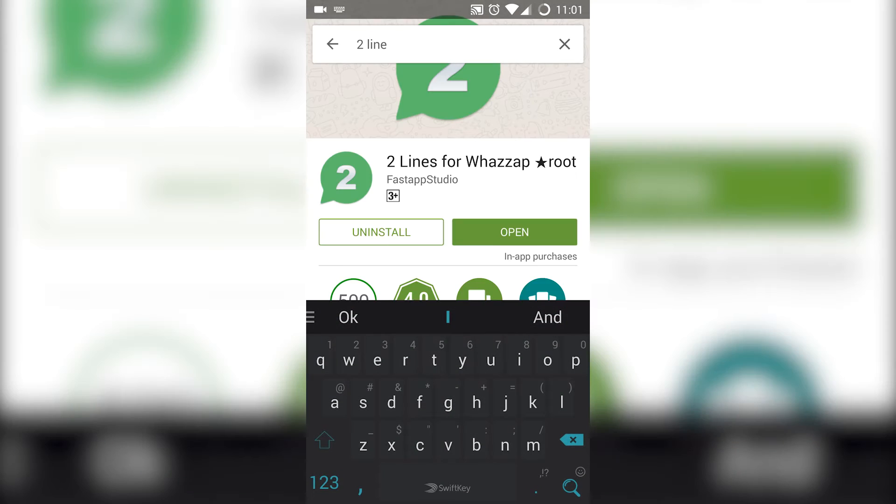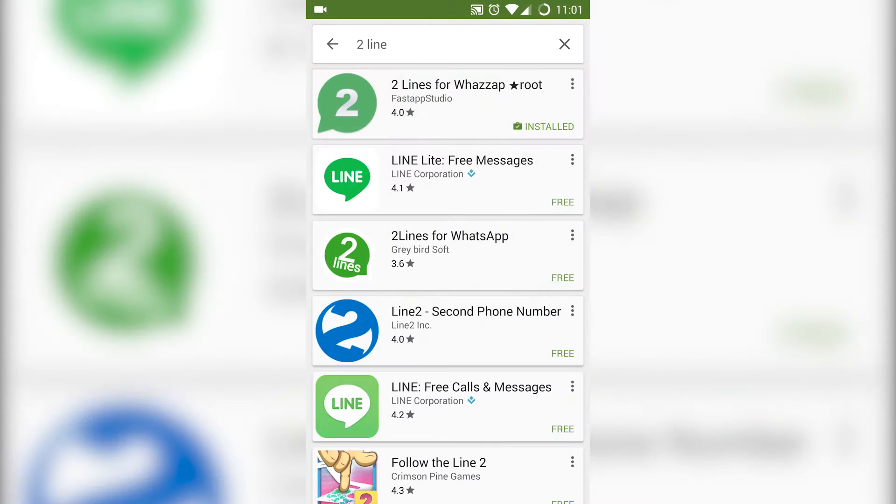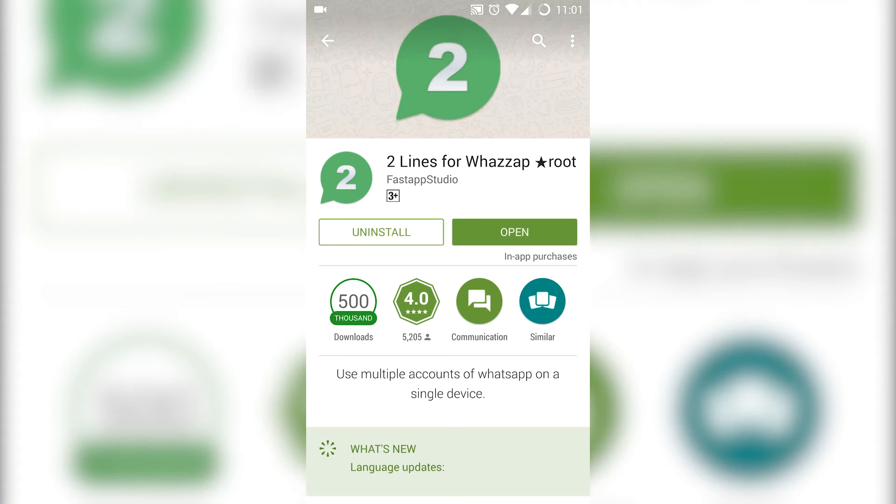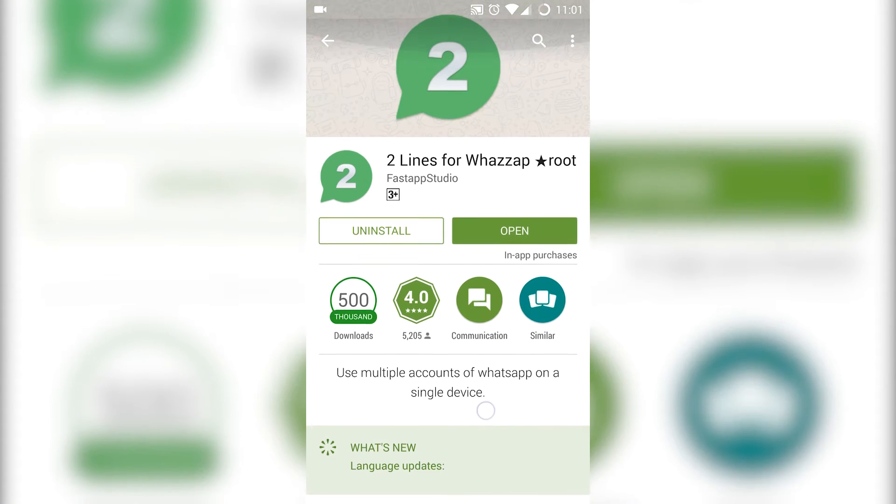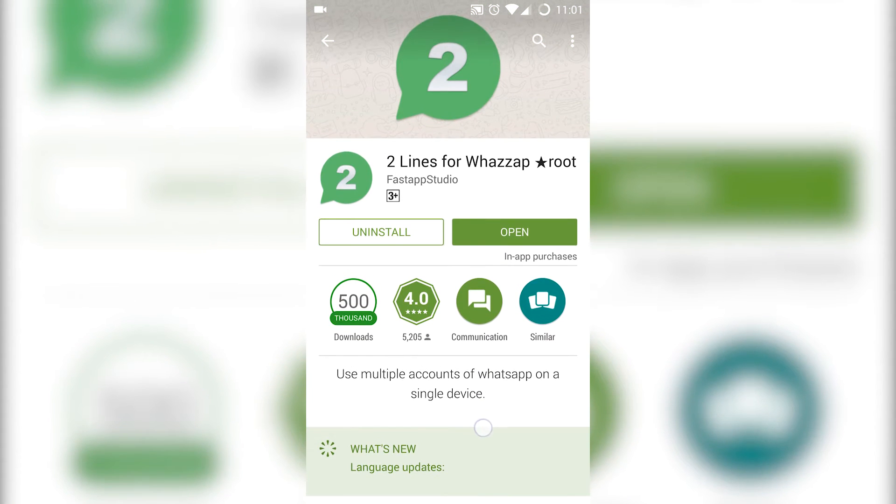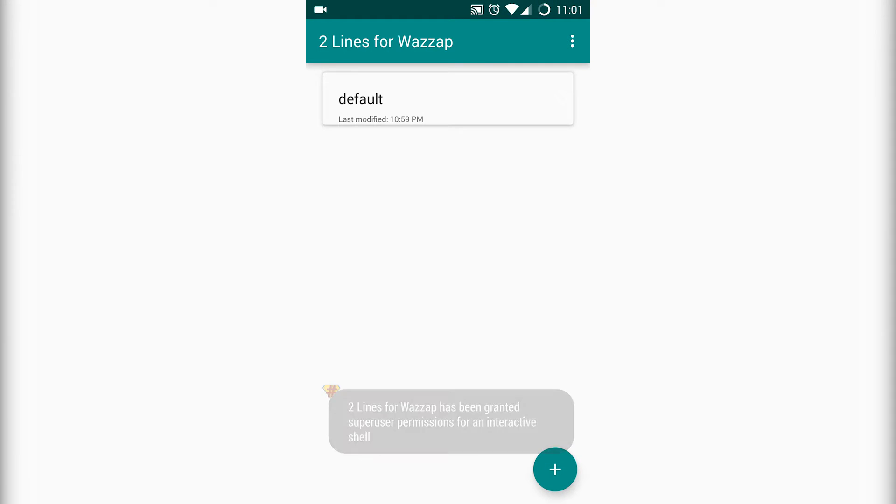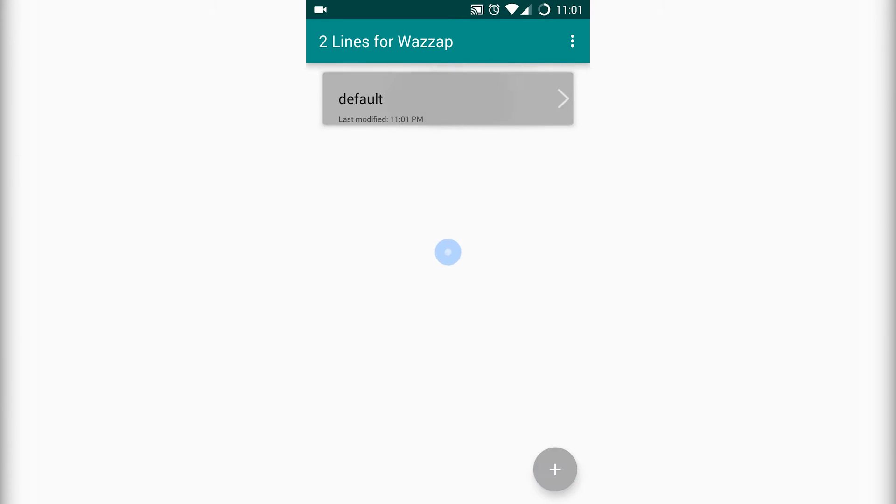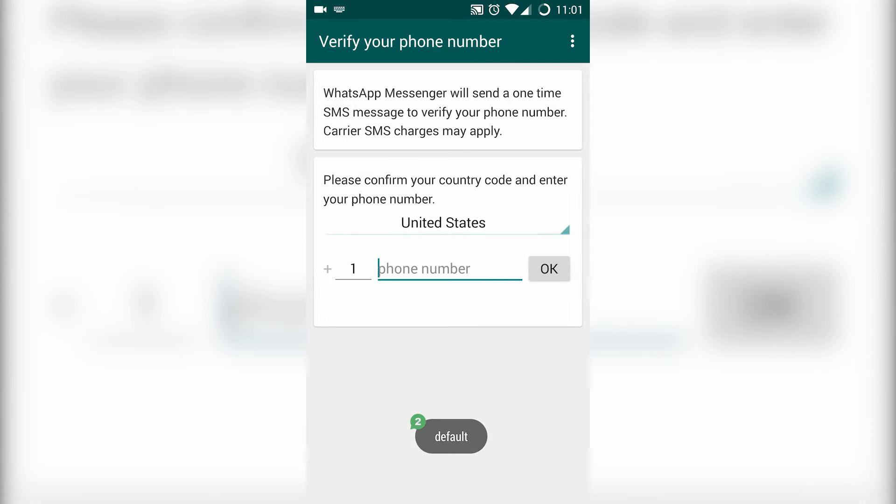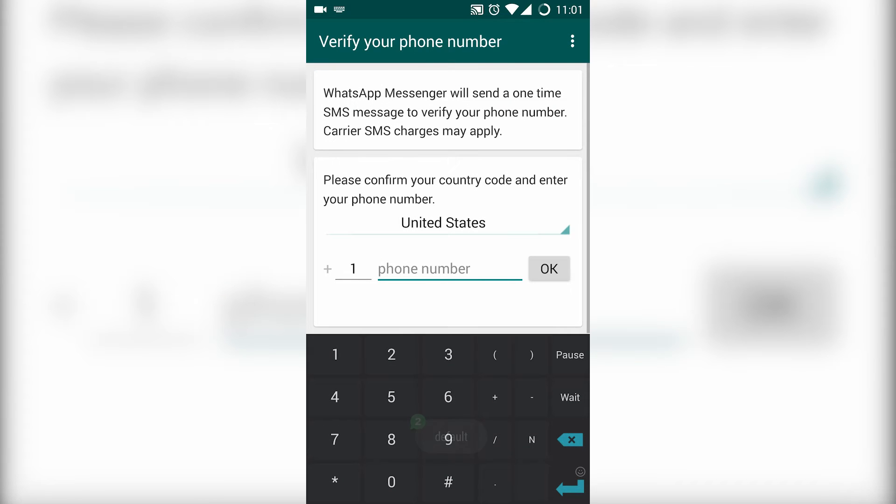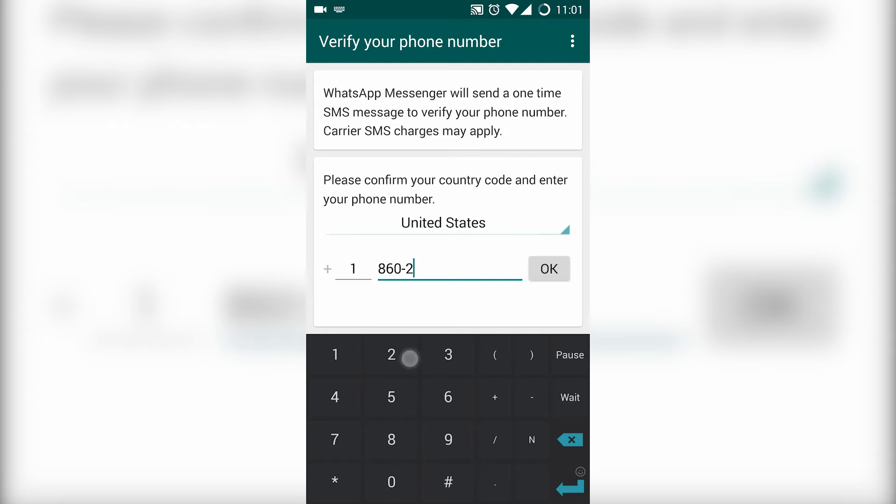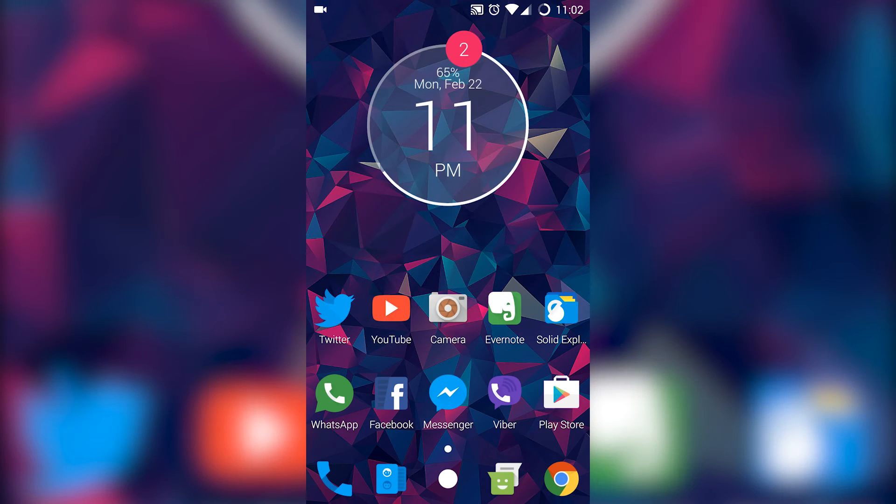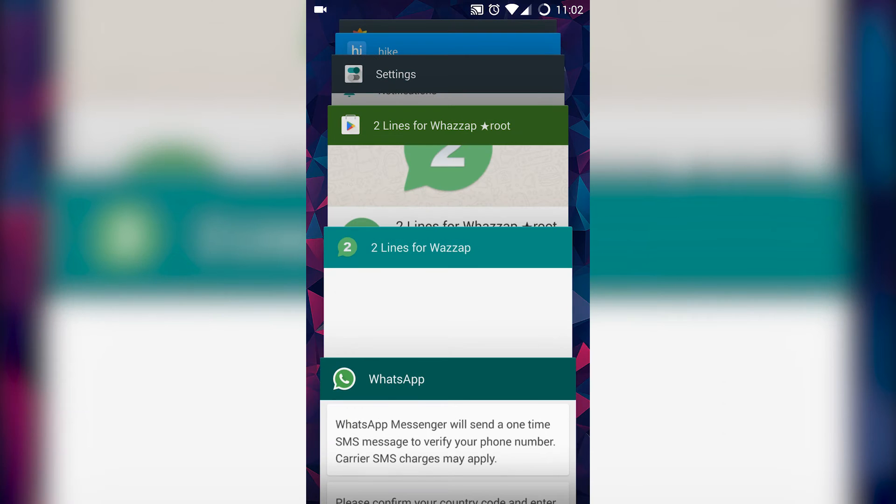Once you're done installing, open the app and then hit on default. This is your primary WhatsApp account. Then enter your phone number and create your account. Once you've created your account, you need to go back.